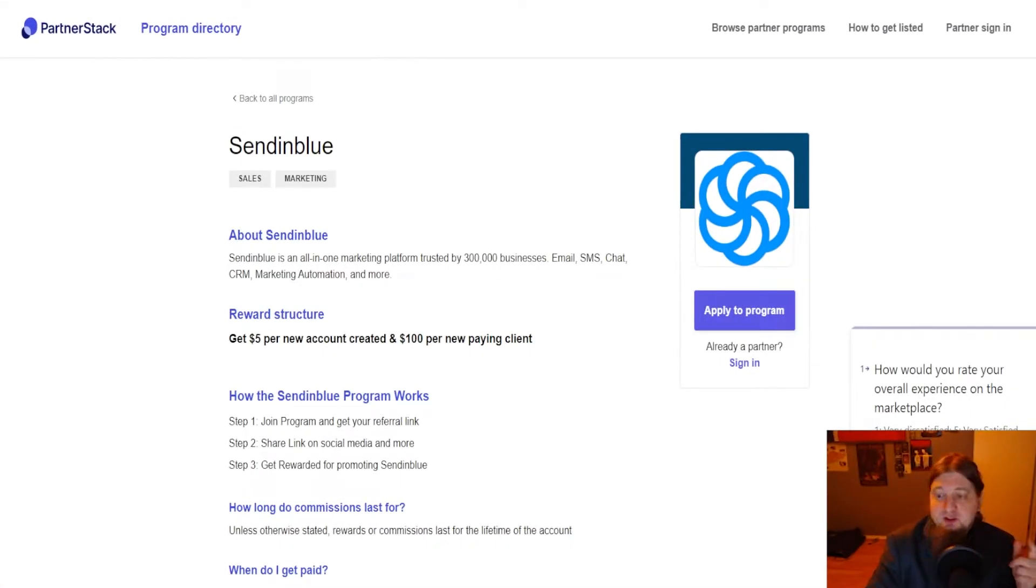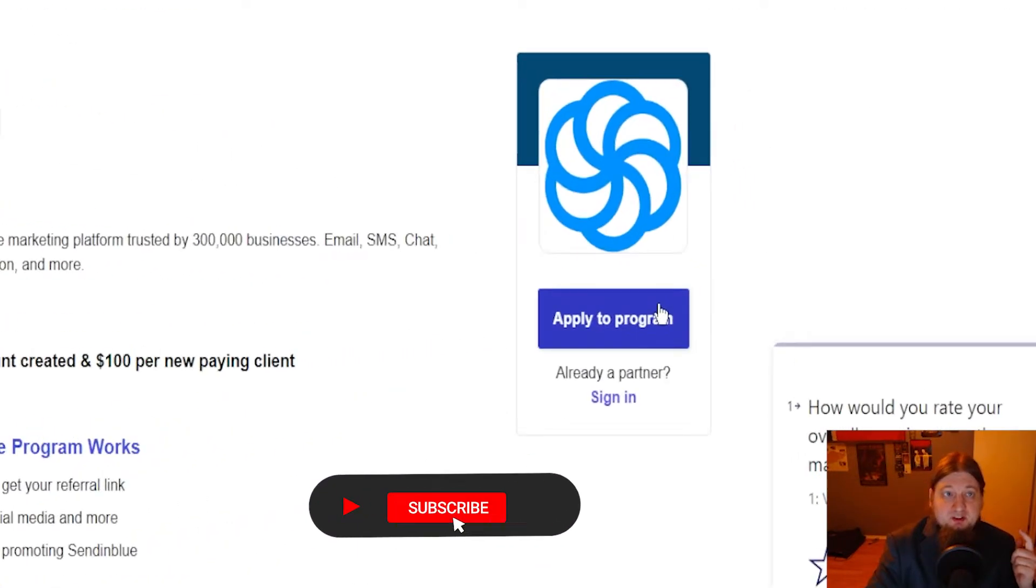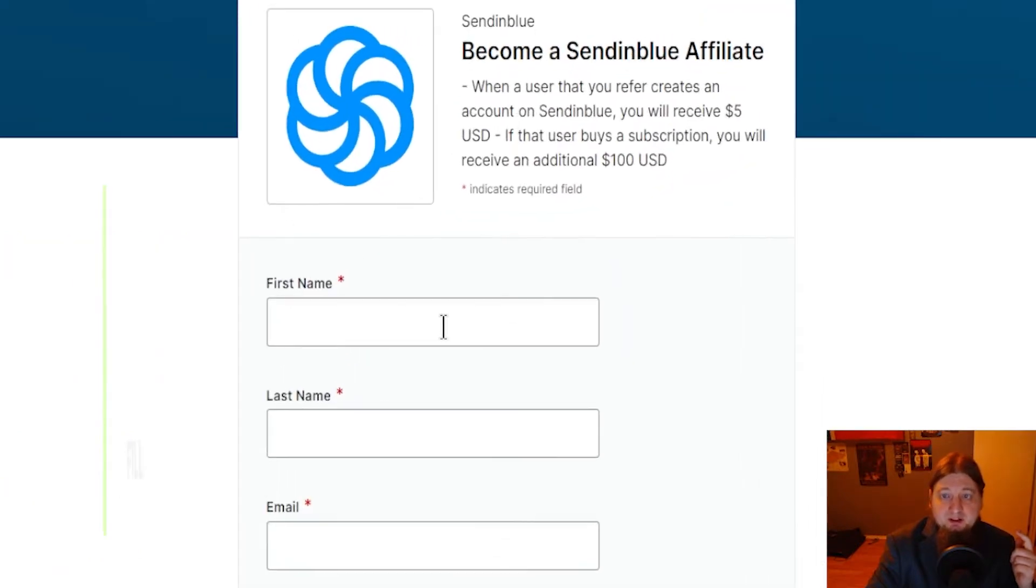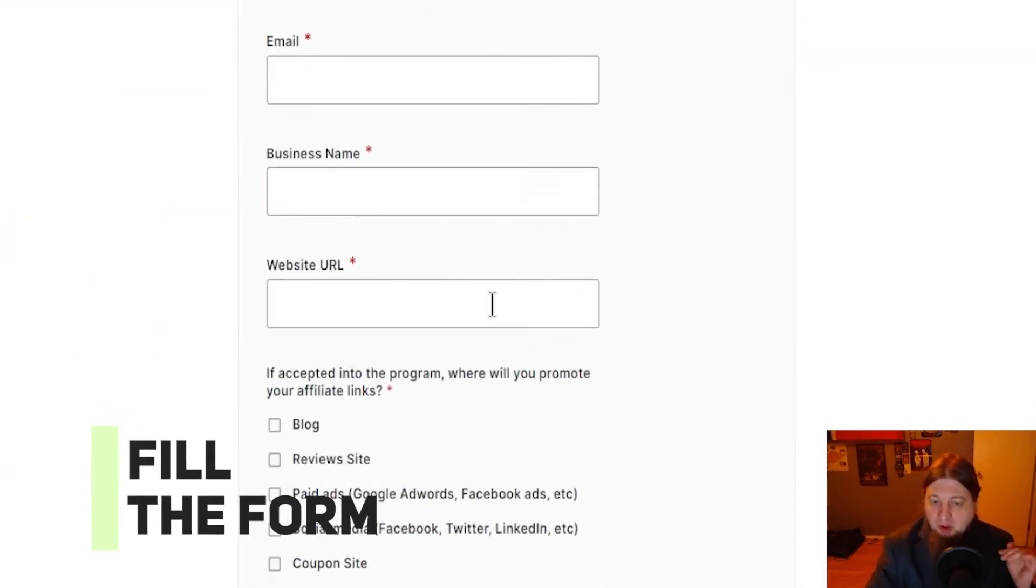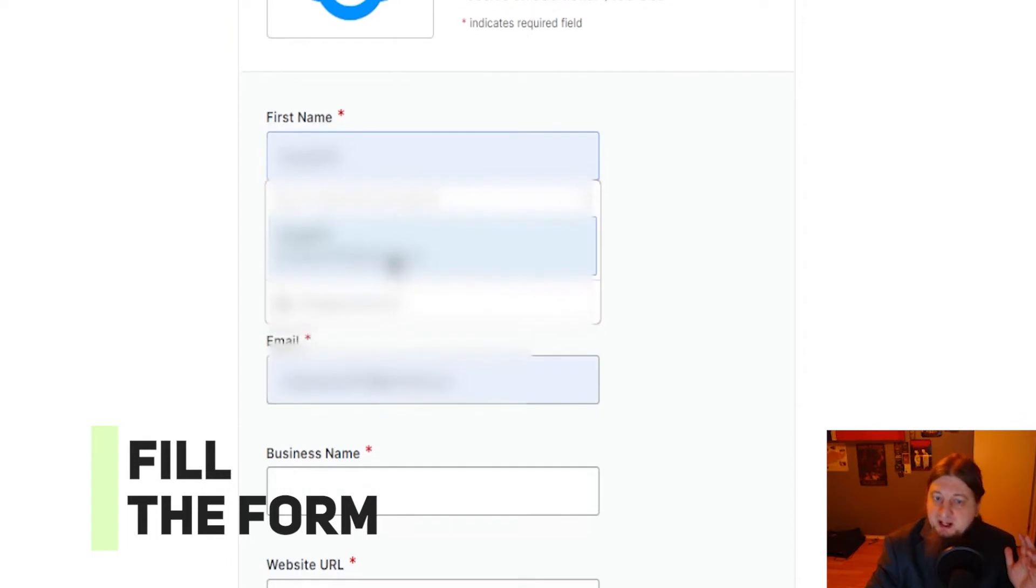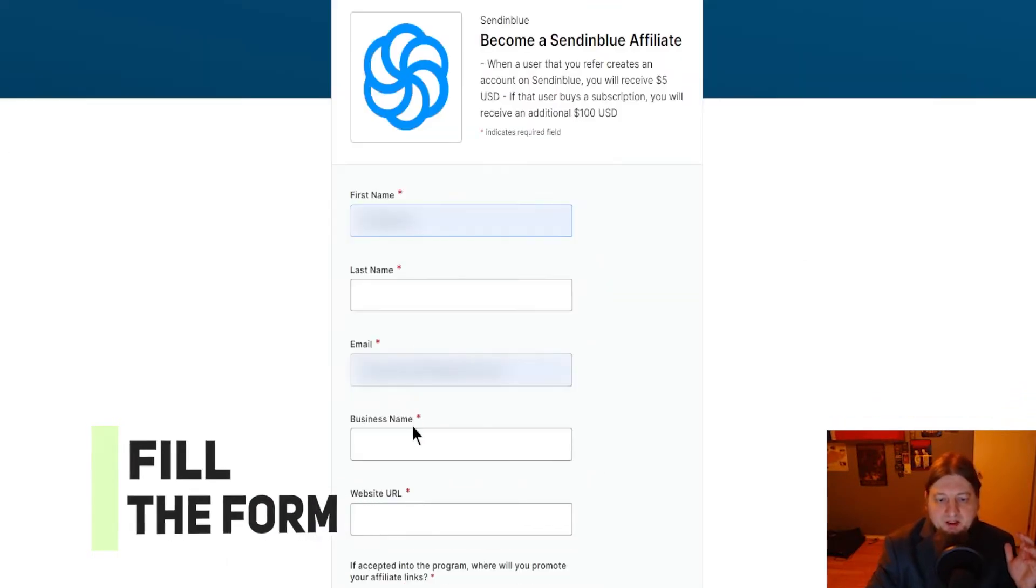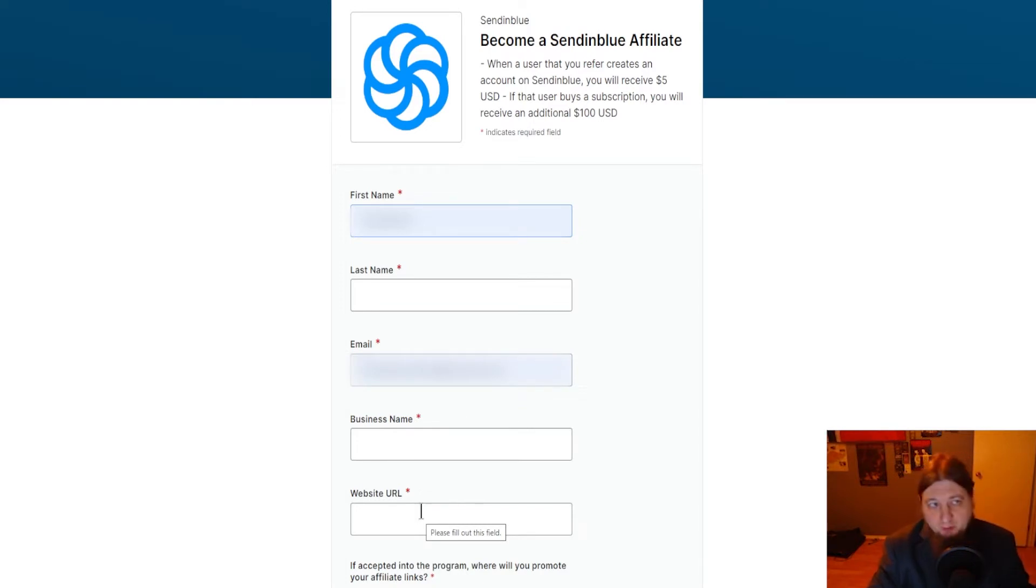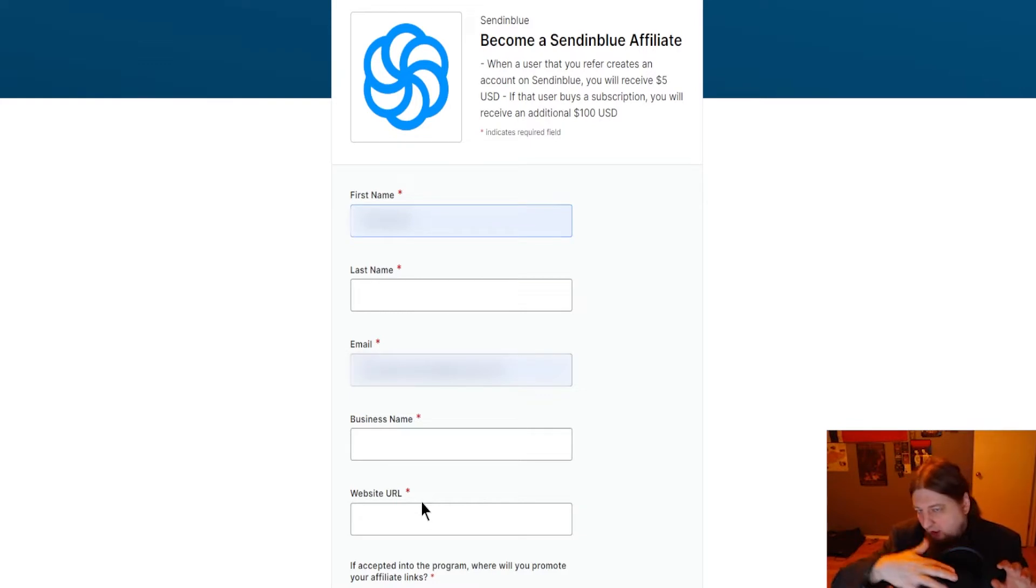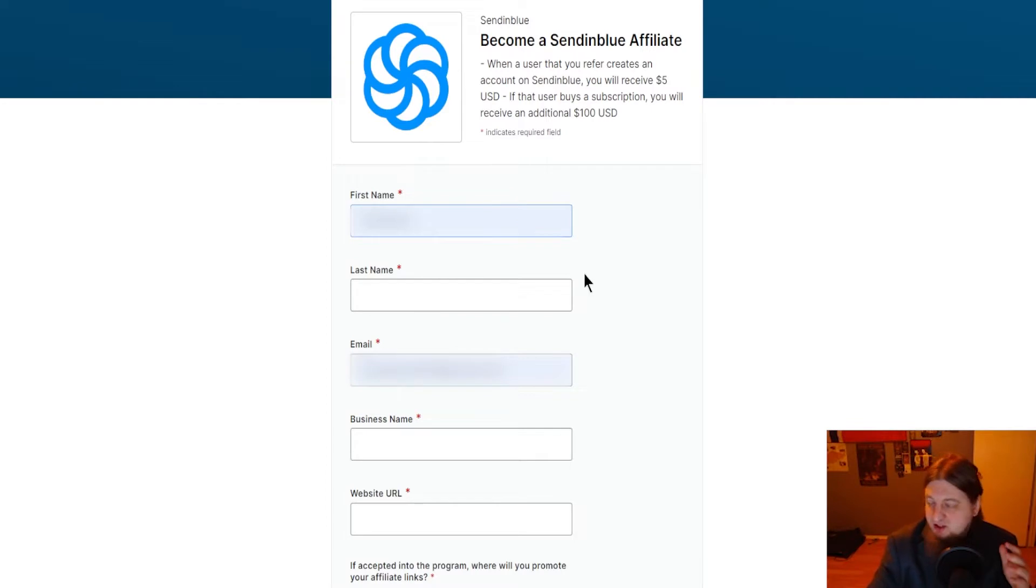Now the next step is to apply for the program. So you just click apply for program and then you're going to come in here and fill out all of your details, your name, your email address, your business name and your website URL which if applicable you're going to put that in there. That could be your affiliate link or a website that you've built specifically devoted to affiliate marketing.